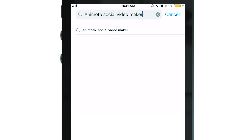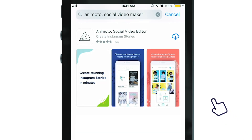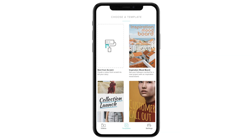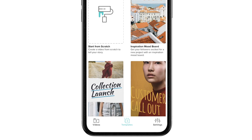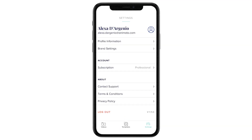If you don't already have the app, we included a link to the App Store in the description. Once you're all set up, click settings in the bottom right hand corner of the screen, then tap brand settings.